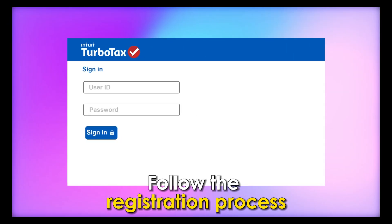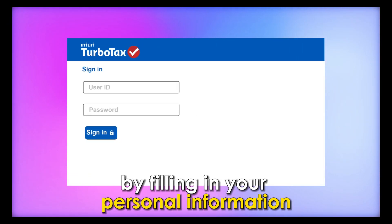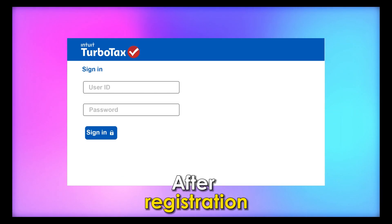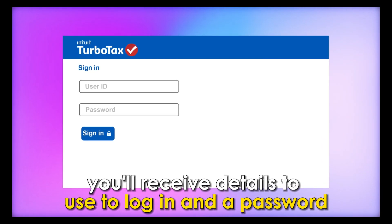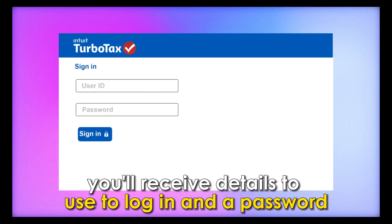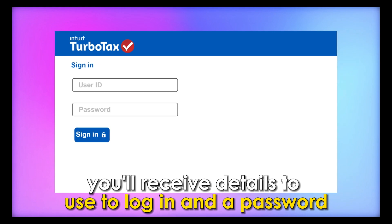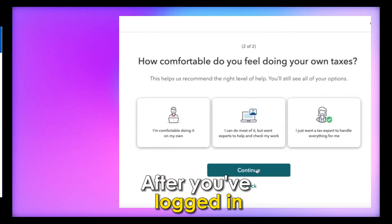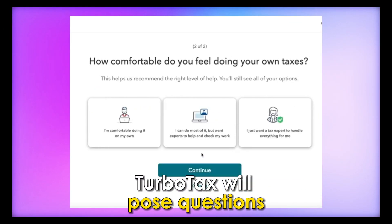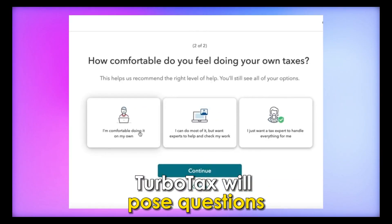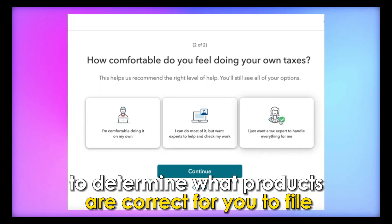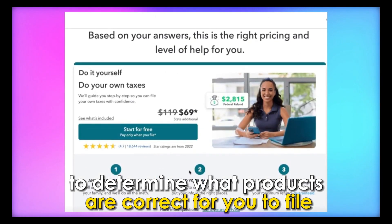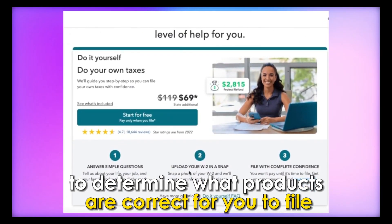Follow the registration process by filling in your personal information. After registration, you'll receive details to use to log in and a password. After you've logged in, TurboTax will pose questions to determine what products are correct for you to file.